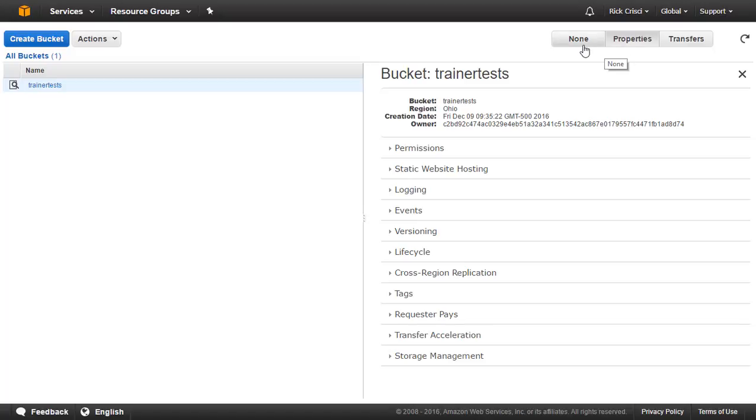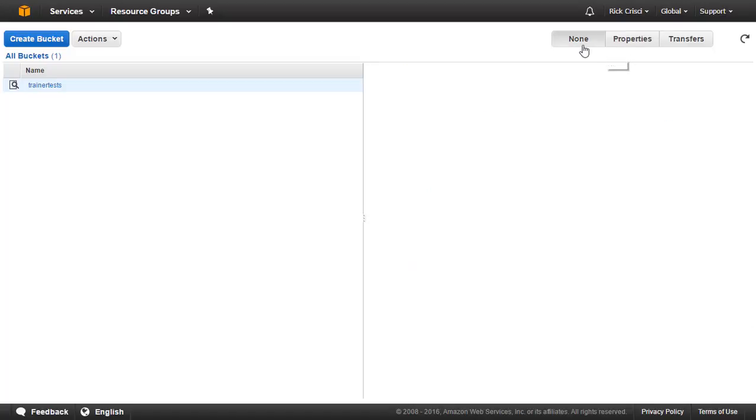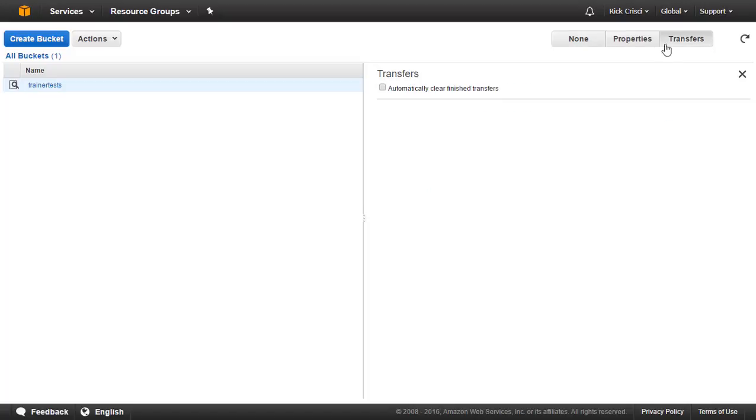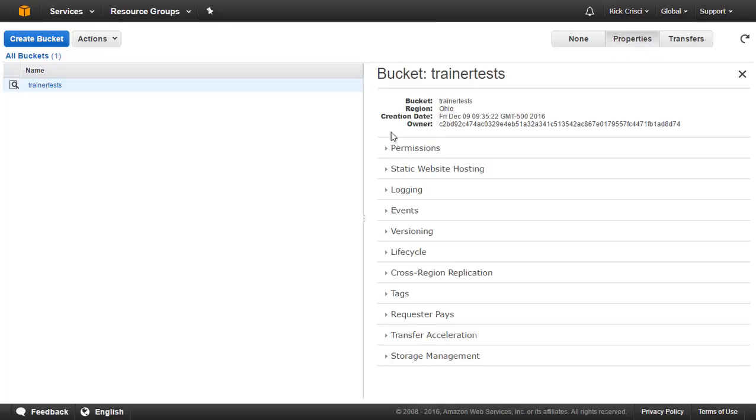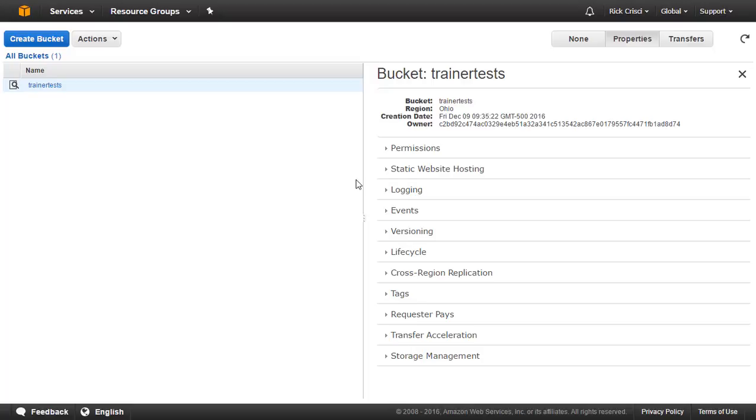At the moment, we've selected properties. We can select None or Transfers to see information about our bucket. And as we go through this course, we're going to dig deeper into a lot of these properties that you see here, like versioning and events and logging and all of these other options. So I'm not going to spend a lot of time digging into the properties of our bucket at this moment.